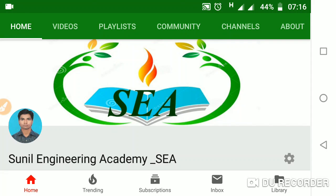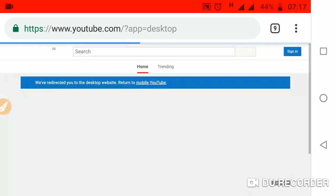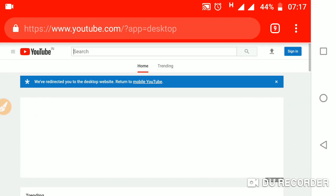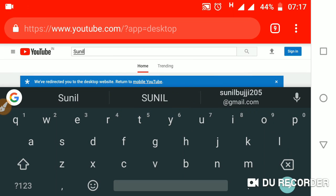Hi friends, welcome to Sunil Engineering Academy. I am Sunil. Some students asked how to access our total playlist and academic courses. I will tell you — for this, just open YouTube channel and type our Academy name: Sunil Engineering Academy.